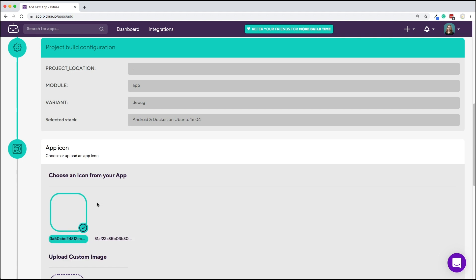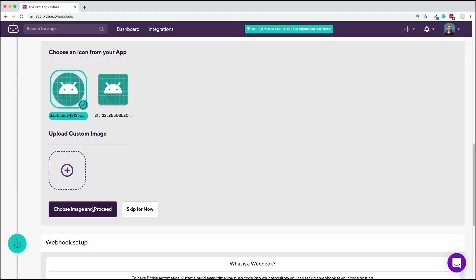Now, you can add an icon to your app. Either choose one we found in your repo or upload one.